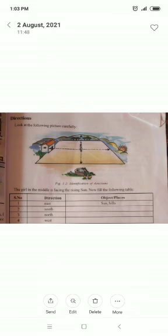East side is Sun and Hills. Now fill the following table, children. East side: Sun and Hills. South side: Pot and Grass. North side: Trees. And West side: House.